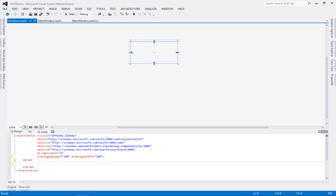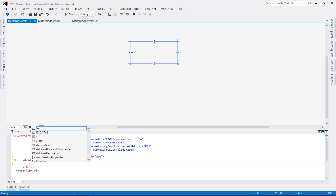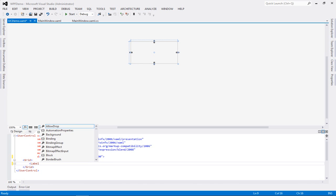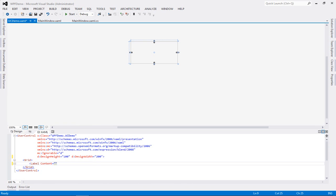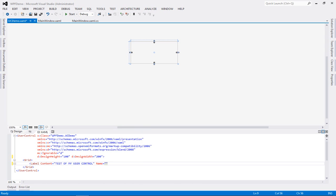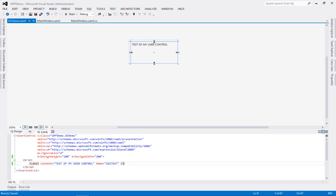So let's put in some elements into this particular grid. Let's say I want to add a label. So I'm just going to go label content equals say test of my user control. I'm just going to close it. First I'll give it a name. It's very important that you name your components. Even though it's not mandatory, you should always name your components. So let's give it a name, say LBL test. I'm not that creative, as I have already spoken to you about it in my previous videos.